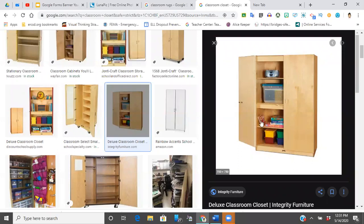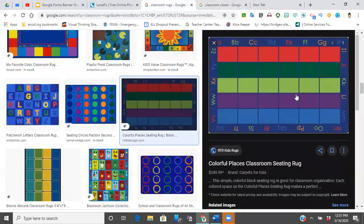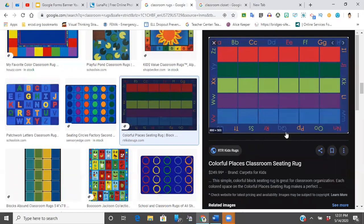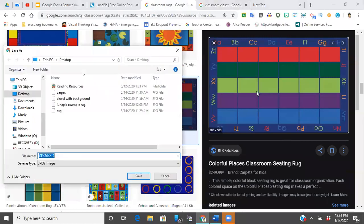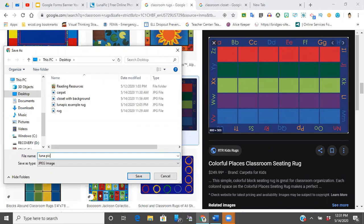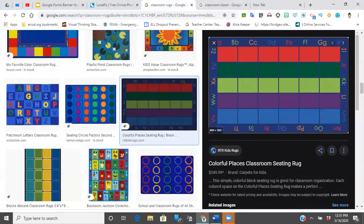So the first one is a closet. I just want to show you that I am able to take the background out—the background removal works. And then this is the rug I'm going to be using. The closet I already have saved to my computer. I'm going to save the rug here and I'm just going to type in Lunapick rug.